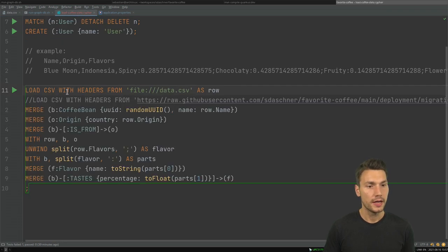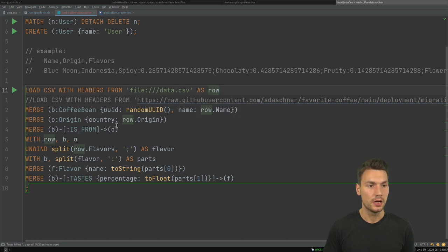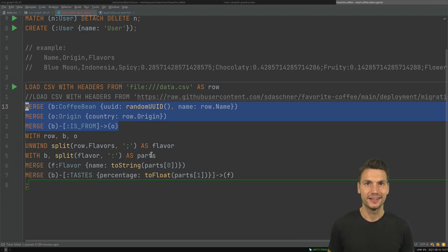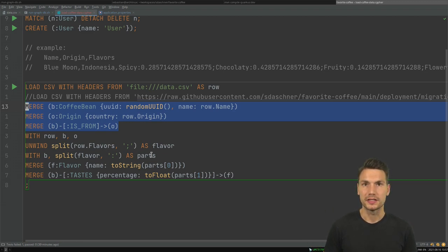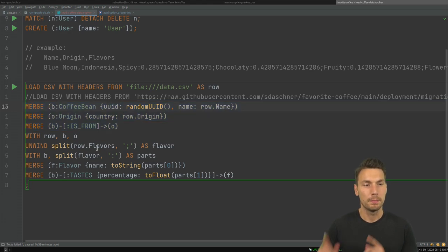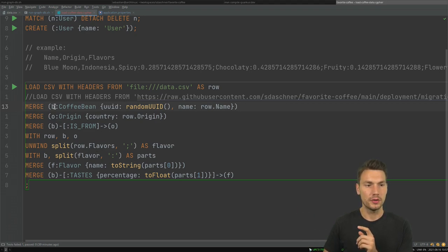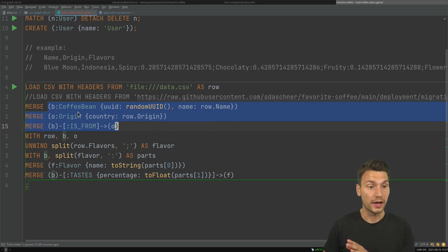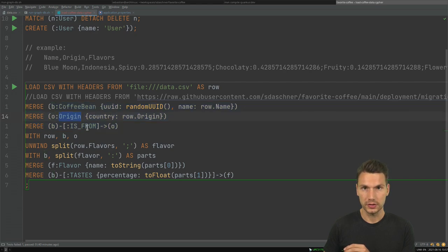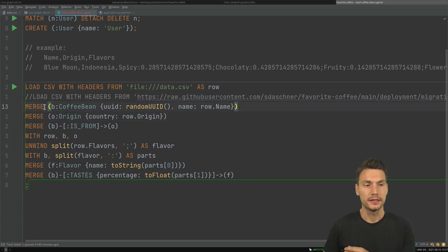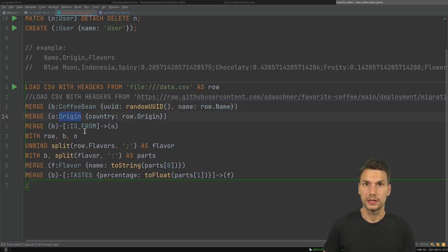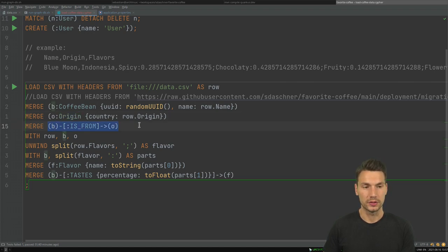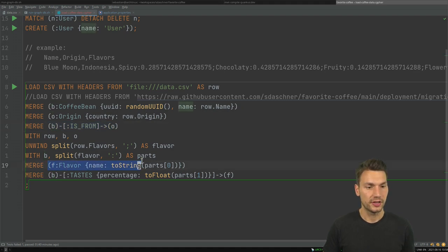We go over the rows and merge all of the coffee beans, create the origins, and build that structure. If you've used Cypher before, you probably know this pattern. Rather than writing the merge with the arrow relation all in one line — which would try to merge the whole structure and recreate origins that already exist — I instead merge or create the origin first, then merge the relation structure afterwards to get the expected result. The same applies for flavors, tastes, and percentages.